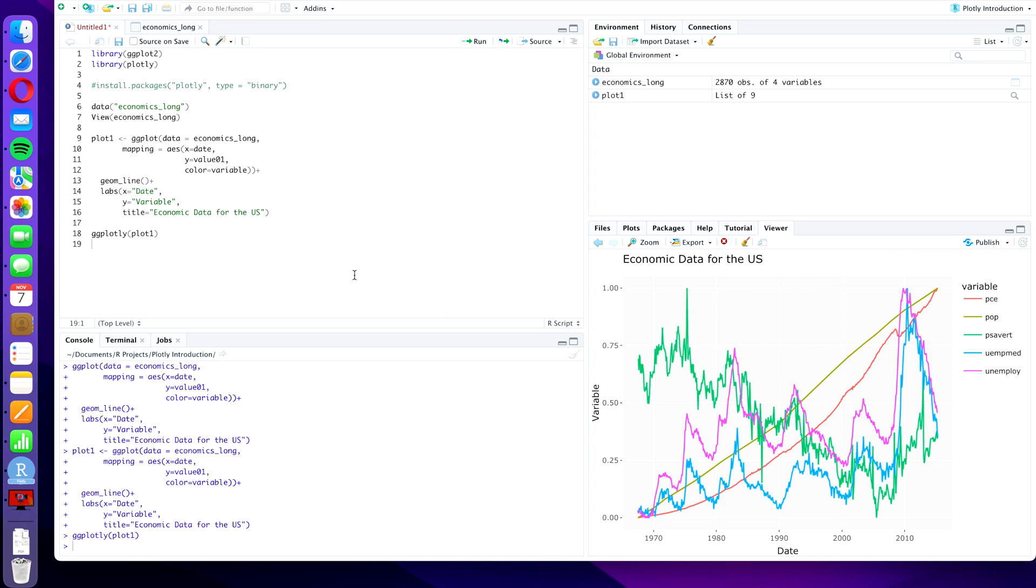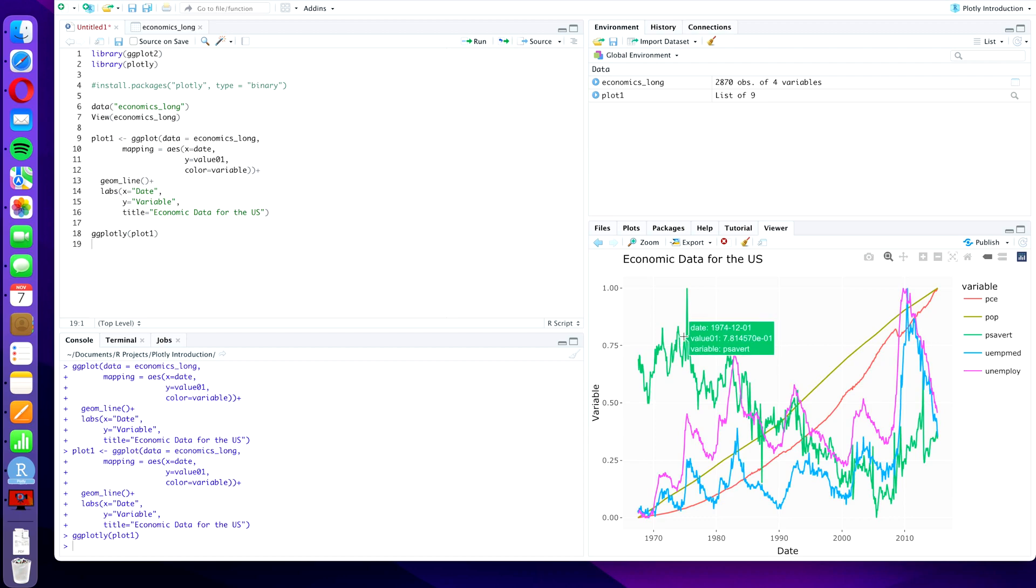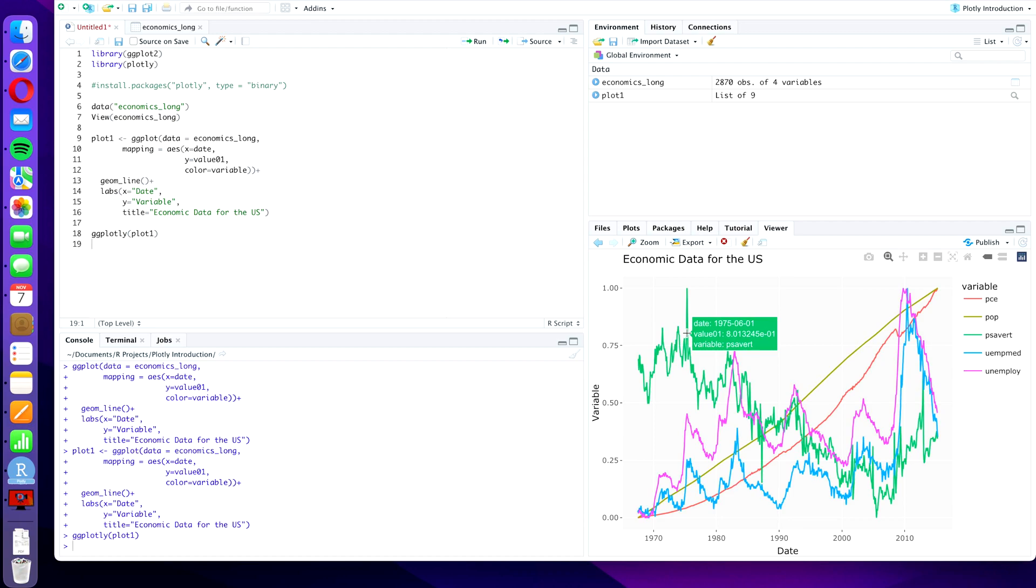You can also use this Plotly ggplotly function for pretty much every plot in R, such as bar charts or jitter plots. And you can also modify it a little bit by, for example, adding additional information to this hover information if you so desire. These are things that we're going to do in some upcoming videos.